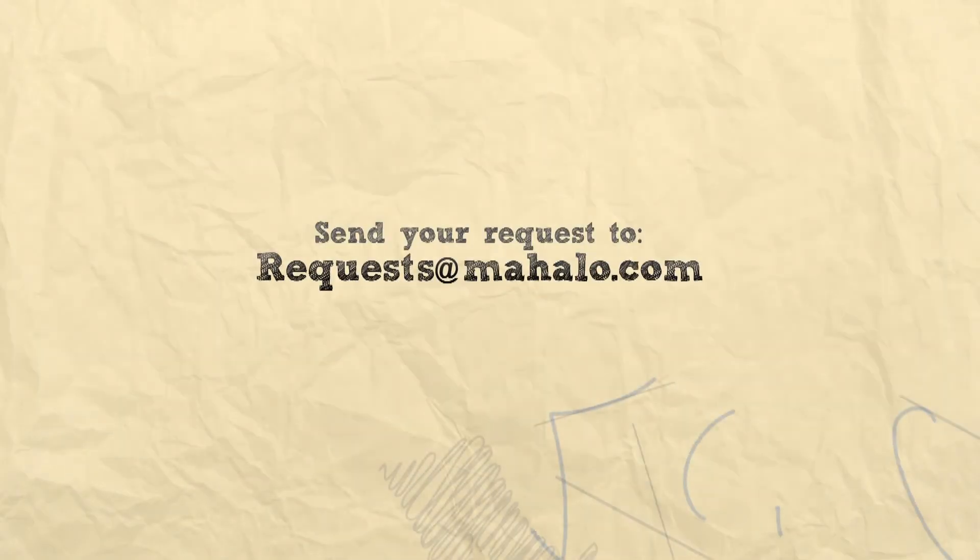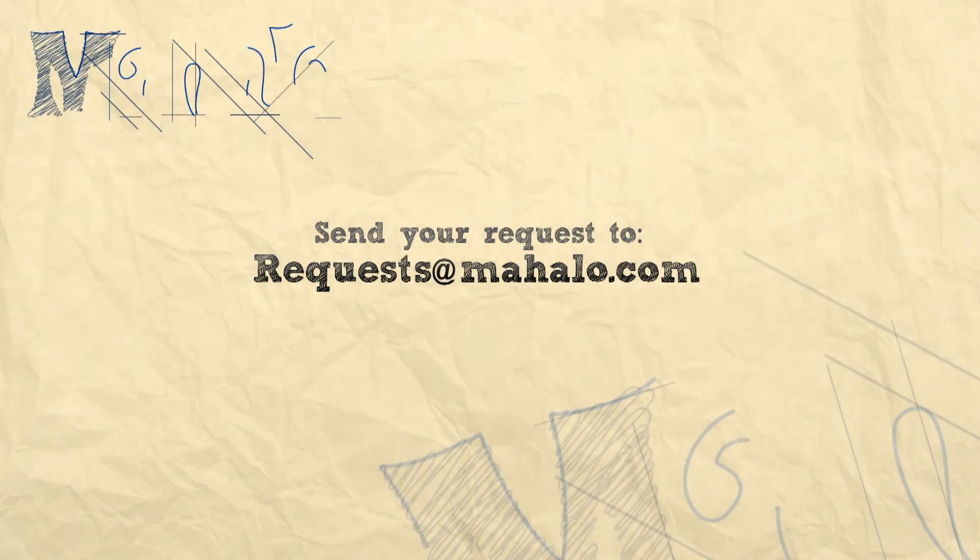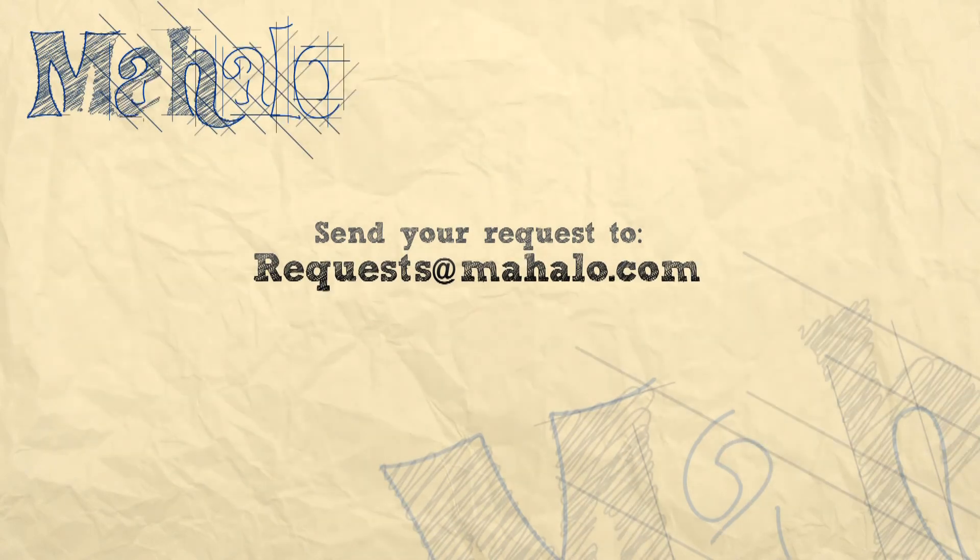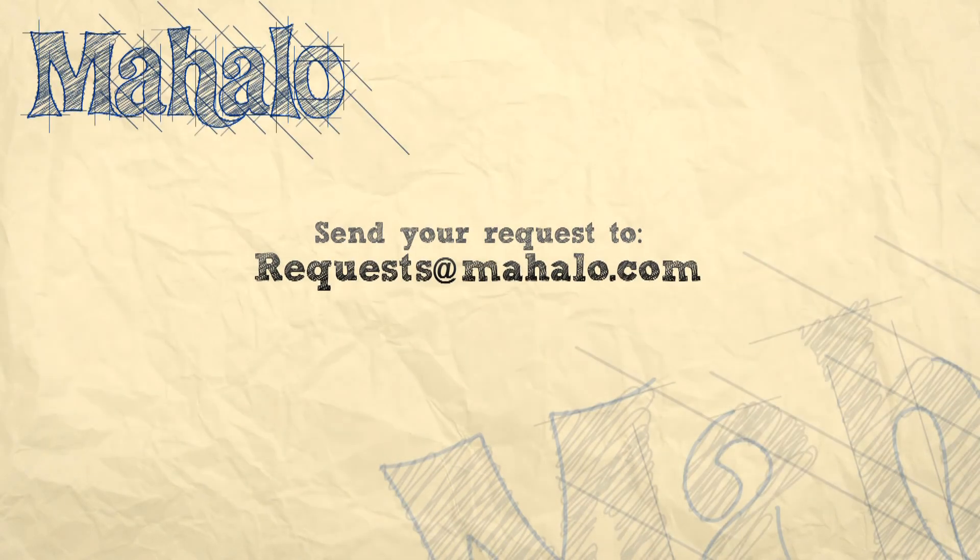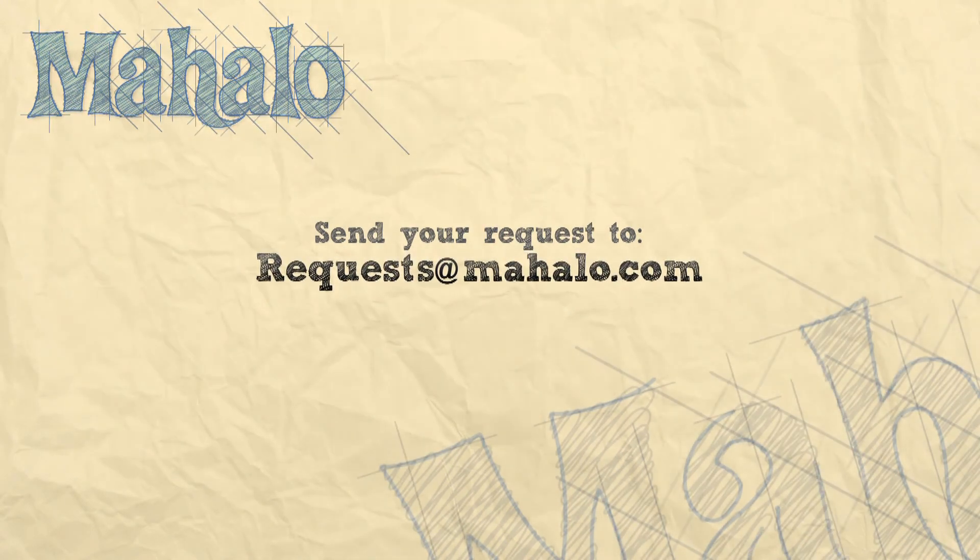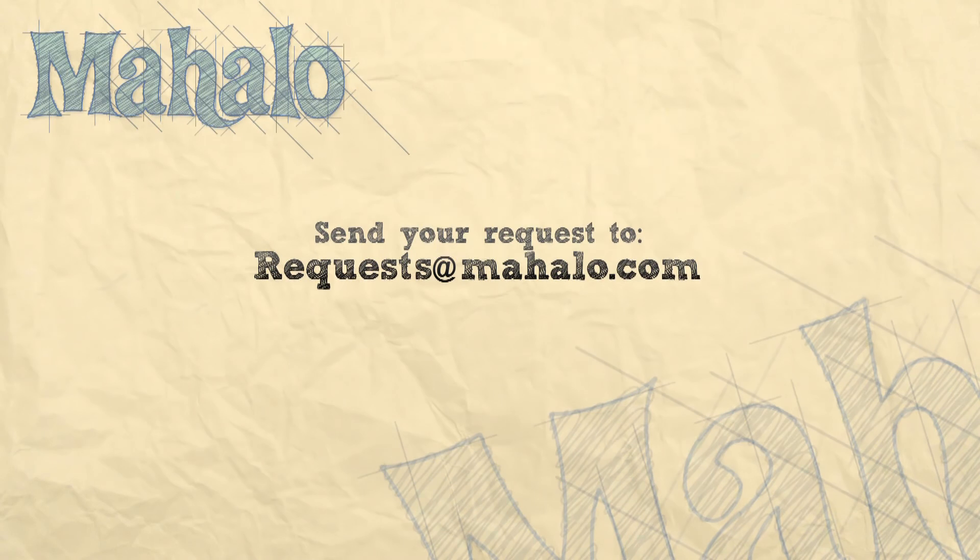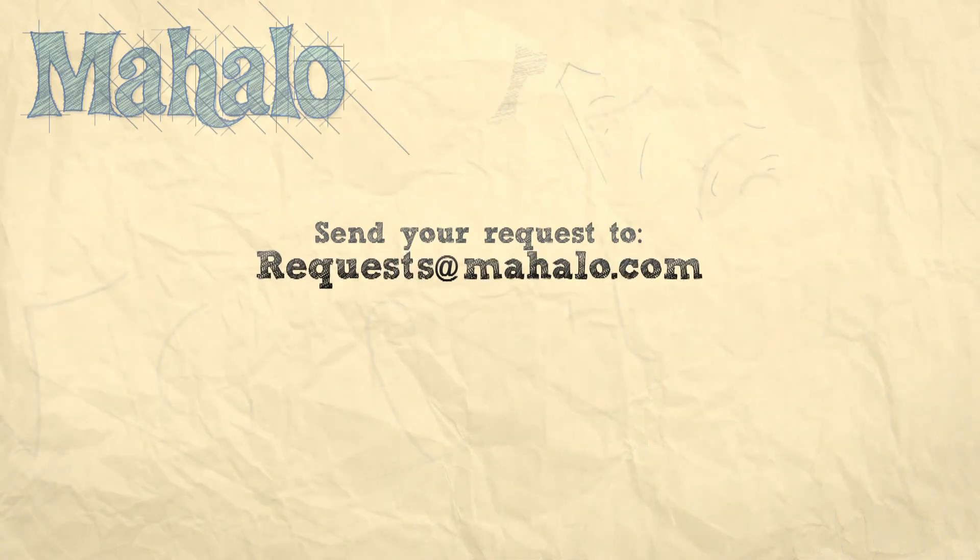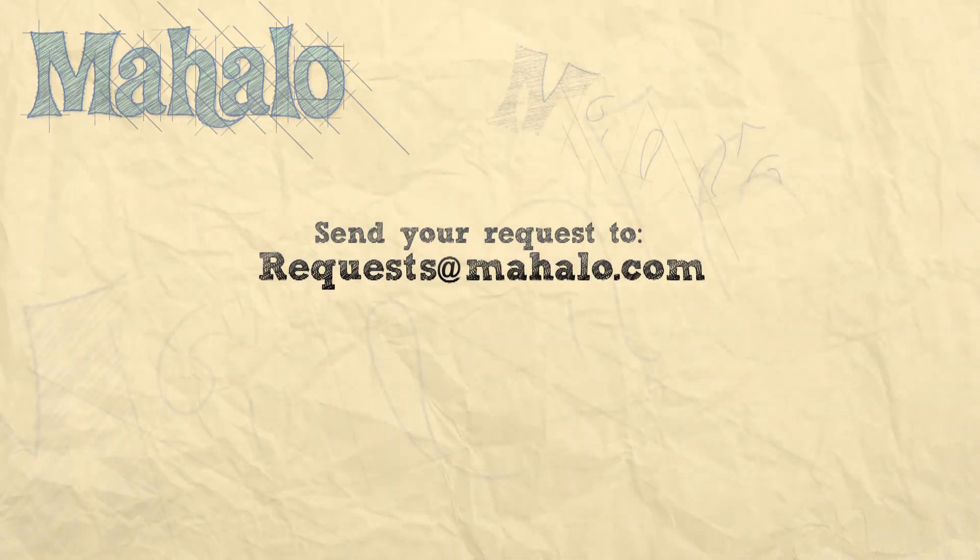Hope you learned something. Again, my name is Parker. Send any requests that you've got to requests at Mahalo.com. Have a good one. Bye.